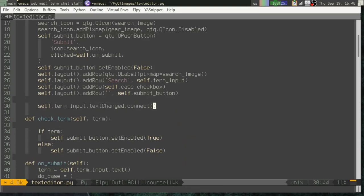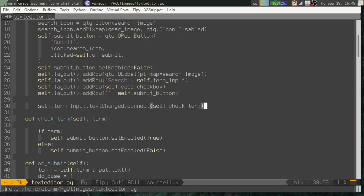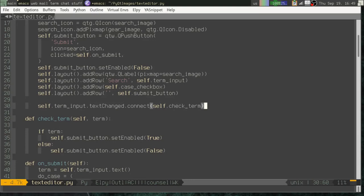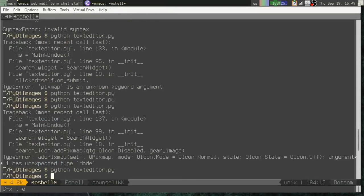Then we can connect the text change signal to that function. That way, when our term is populated, our submit button will be enabled. When our term is empty, our submit button will be disabled. Let's try that out.